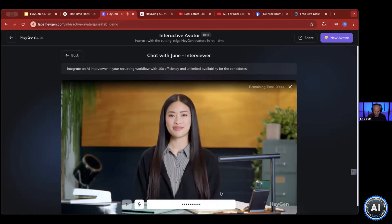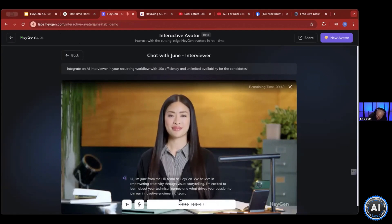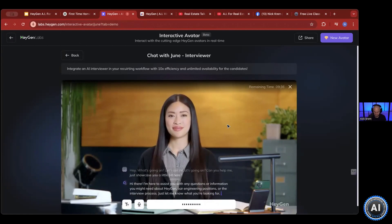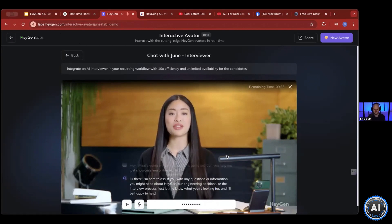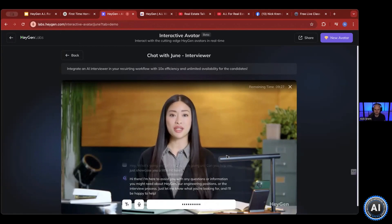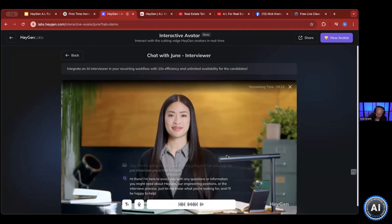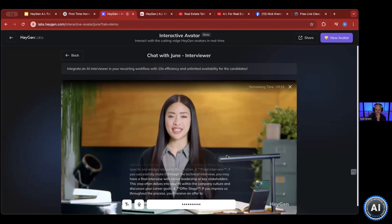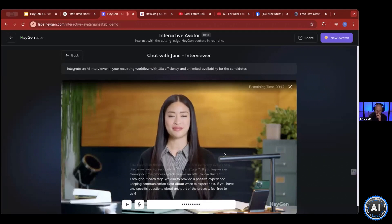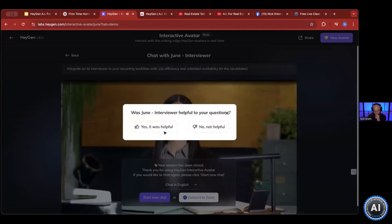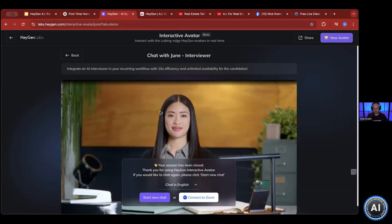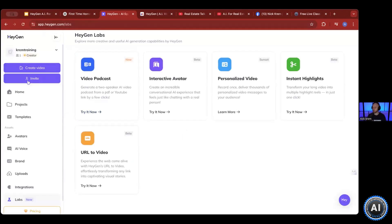Here's their innovative engineering team demo. Hey, what's going on? Can you help me just showcase you a little bit here? "Hi there. I'm here to assist you with any questions or information you might need about HeyGen, our engineering positions, or the interview process. Just let me know what you're looking for and I'll be happy to help." Could you tell me about the interview process? "Absolutely. The interview process at HeyGen typically involves a few key steps. One: initial screen..." But this is where you can take your avatar, put things behind it, and all of a sudden you have a talking avatar of you on your website or on different platforms.